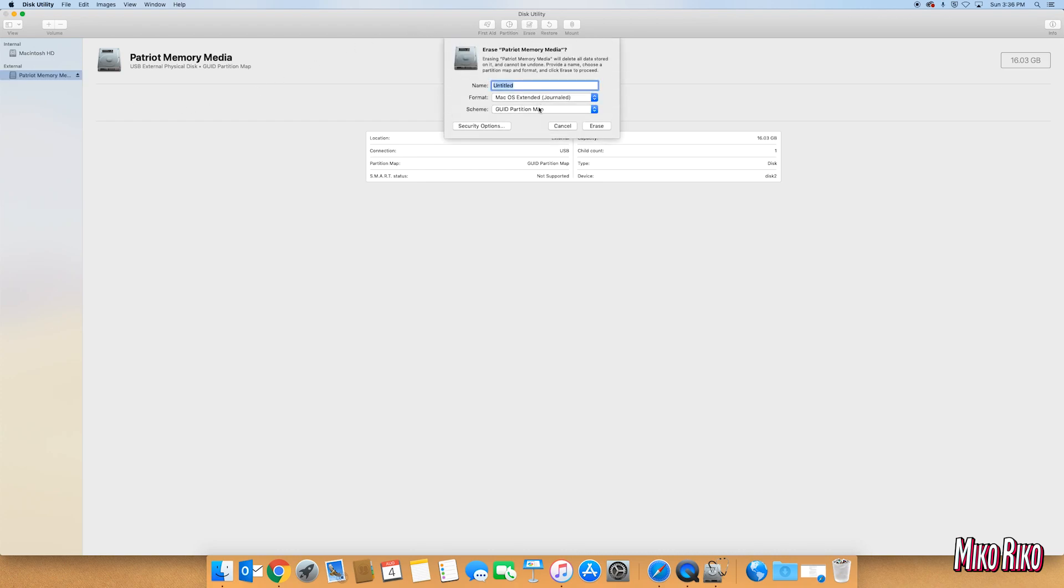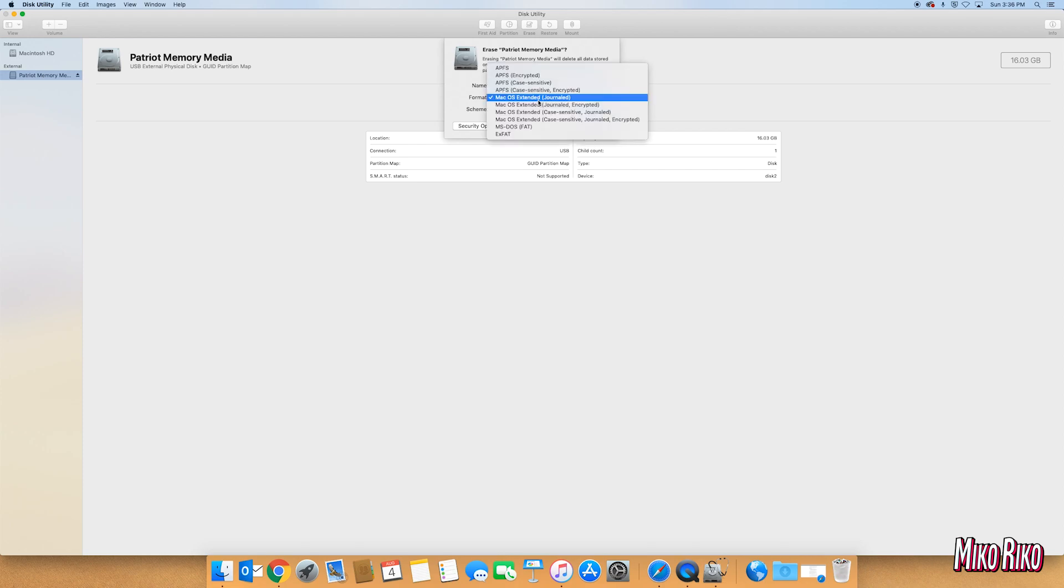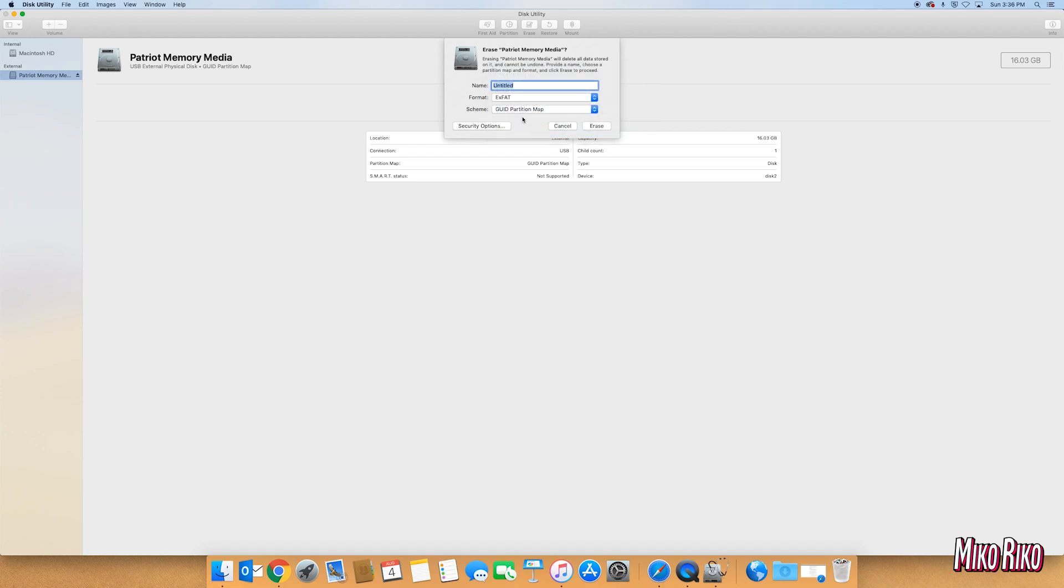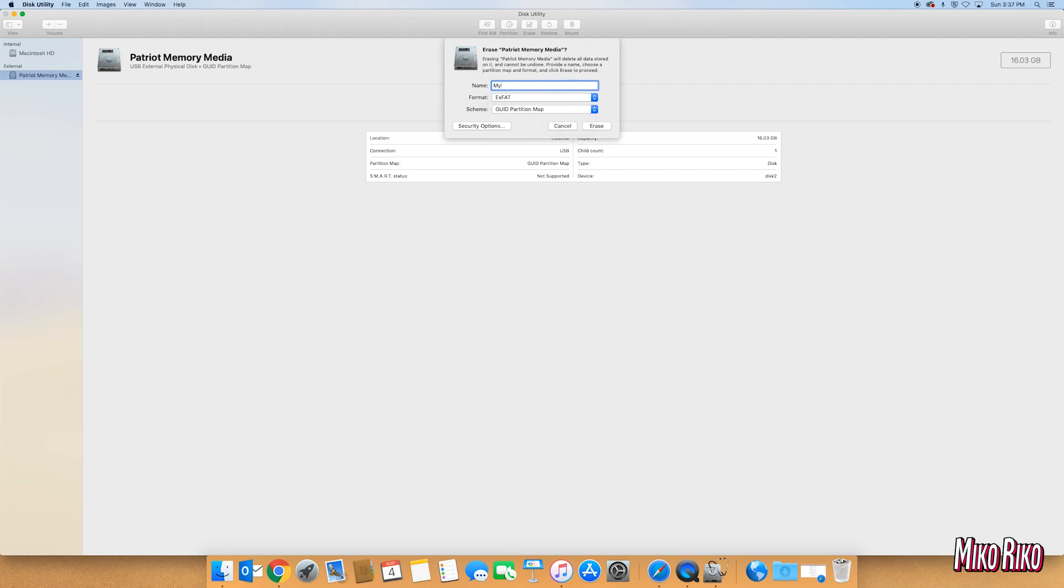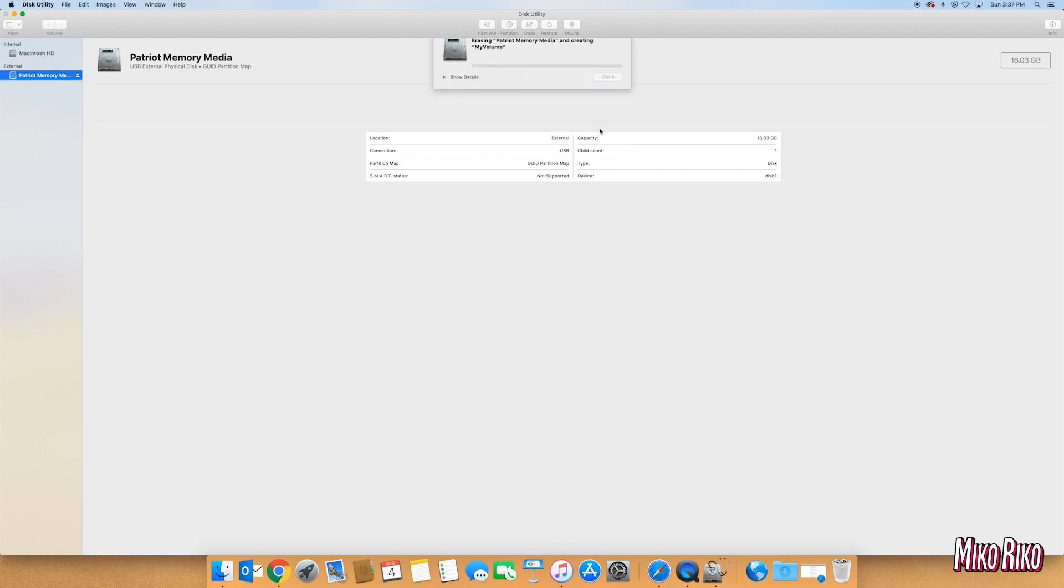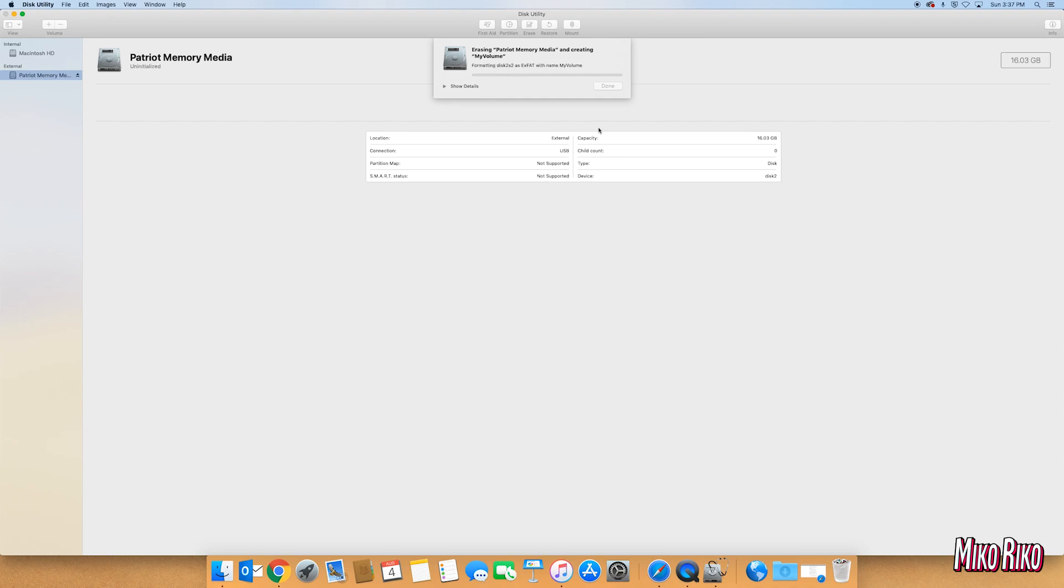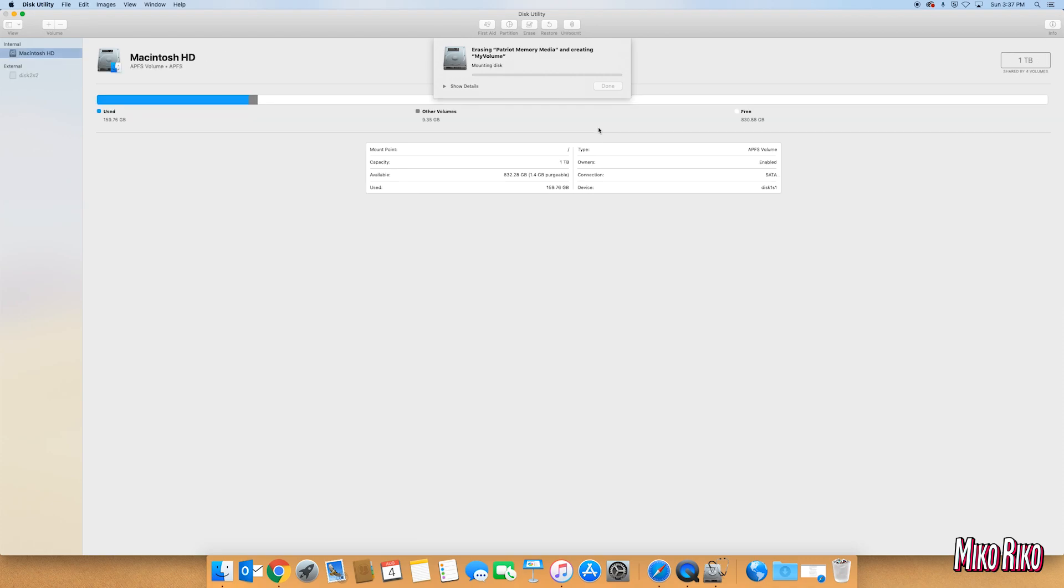Now I will show you a quick example of what will happen when you attempt to load the OS on the incorrect format. So for now we will format the drive to exFAT. Make sure you do rename the device to my volume though. Then click erase. Once completed click done.